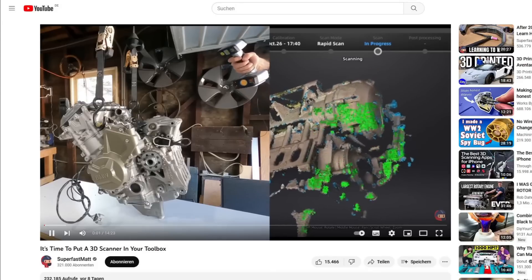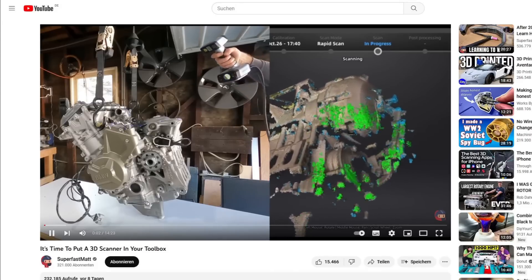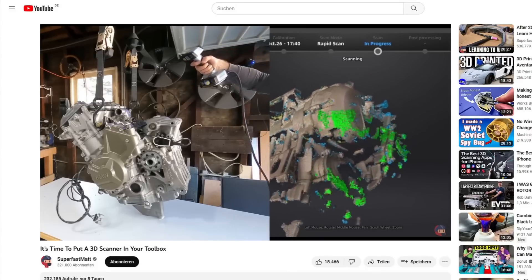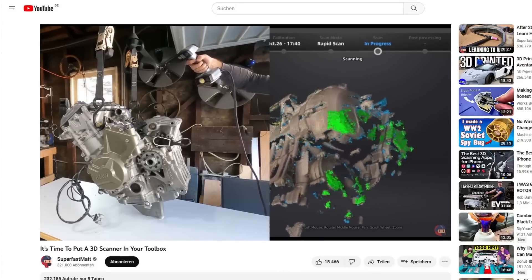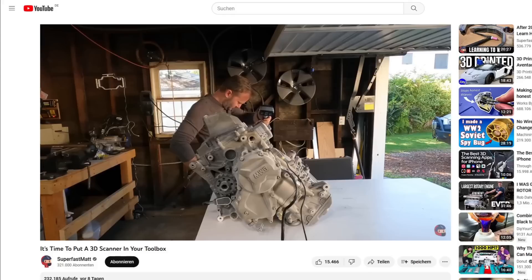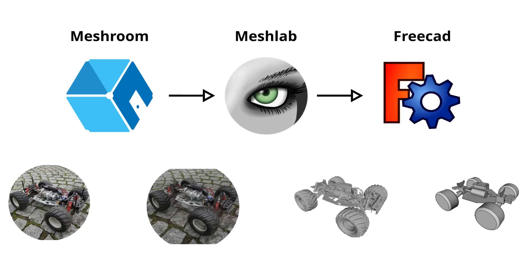Recently, I watched SuperFastMAT's video on why we should add a 3D scanner to our toolbox. It inspired me to share my workflow to get physical objects into CAD using photogrammetry and exclusively open-source software.